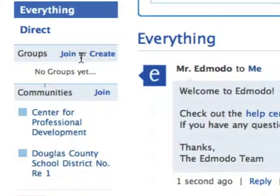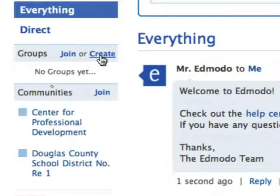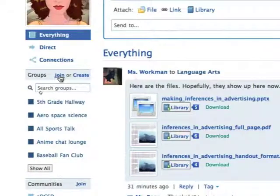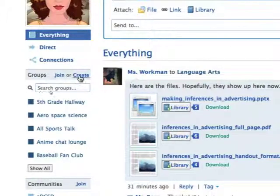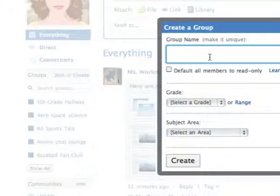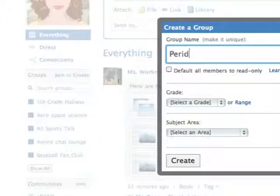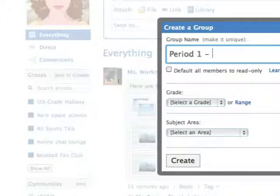What you are going to do then is you're going to go on the left to this group section and you're going to click on create. Your group could be a prep that you teach or it could be a class period that you have or a school year. So after you click on create you'll create the group name. For example you could say period 1 biology.